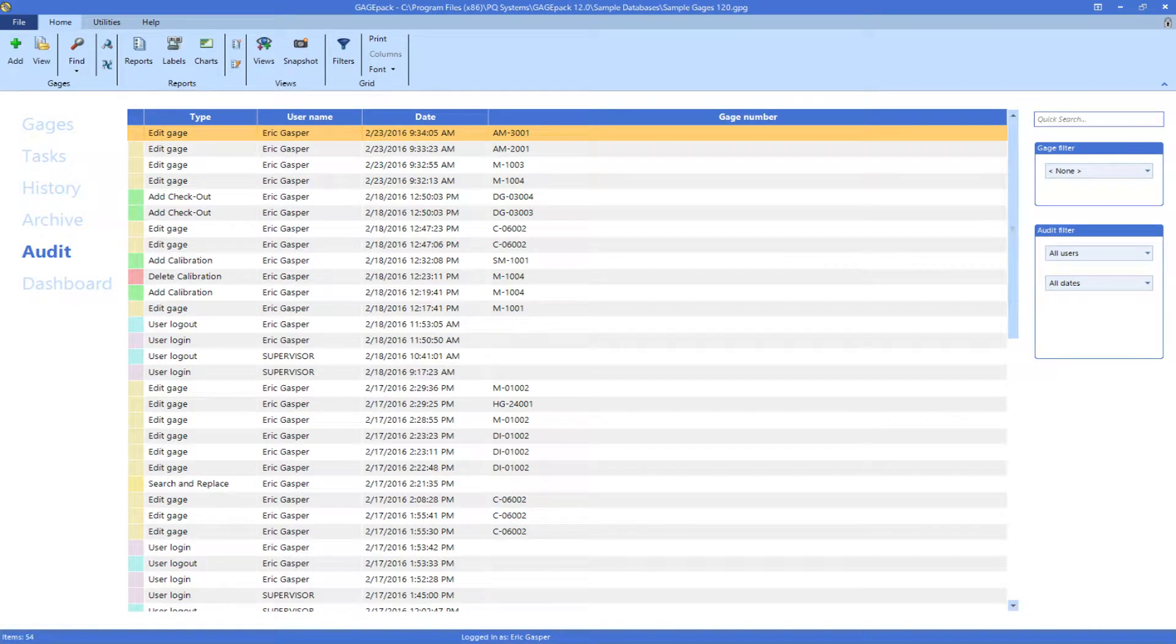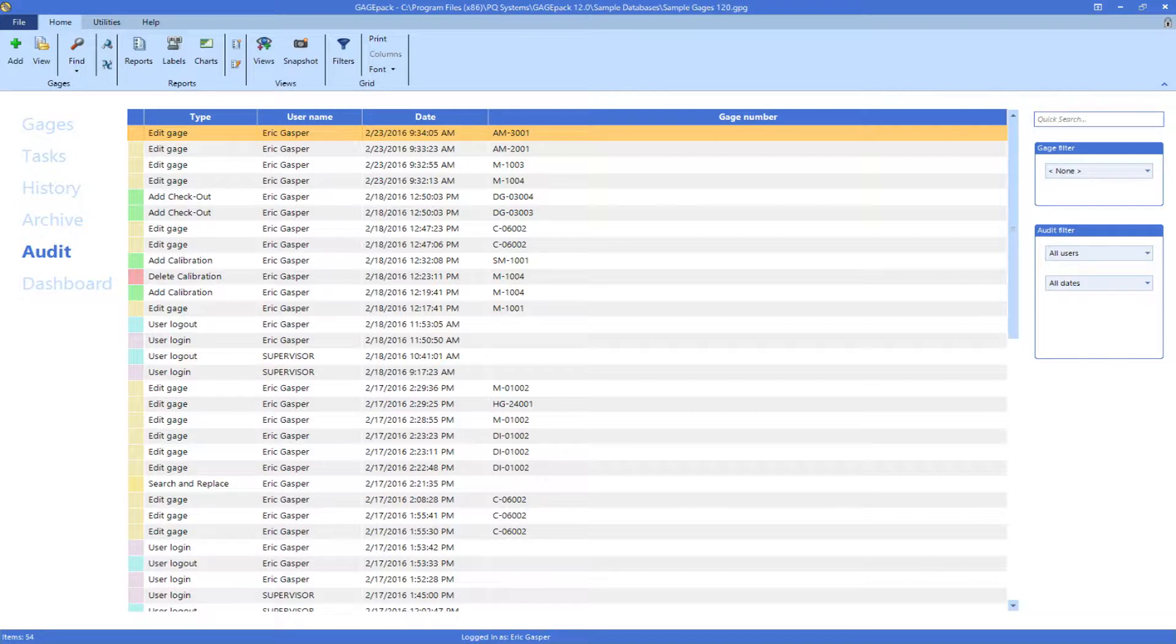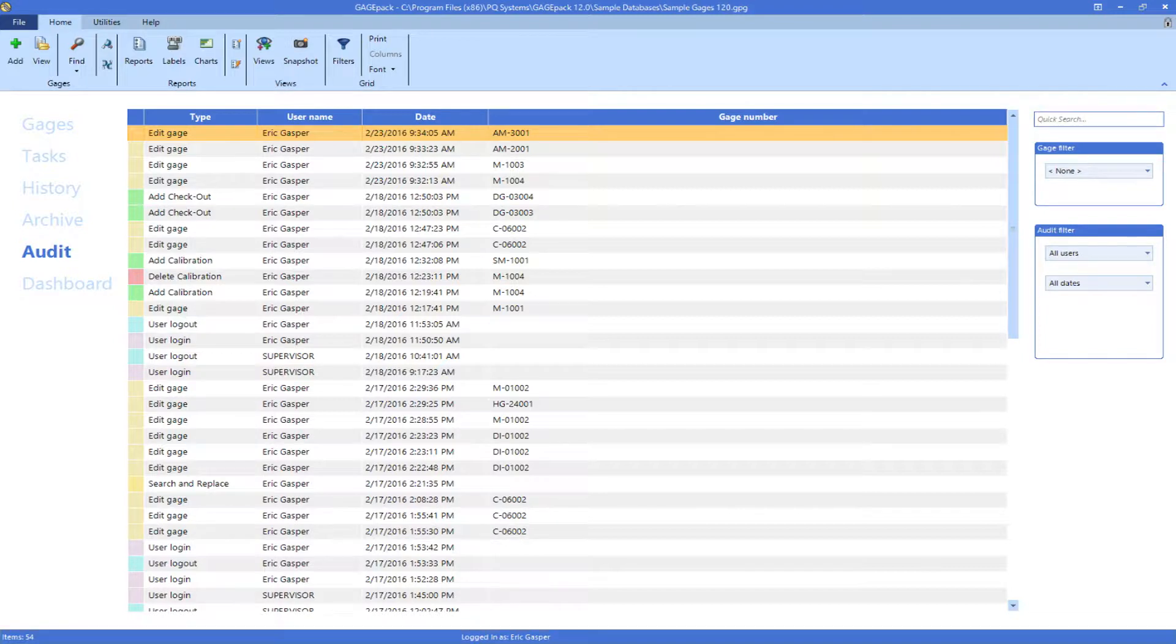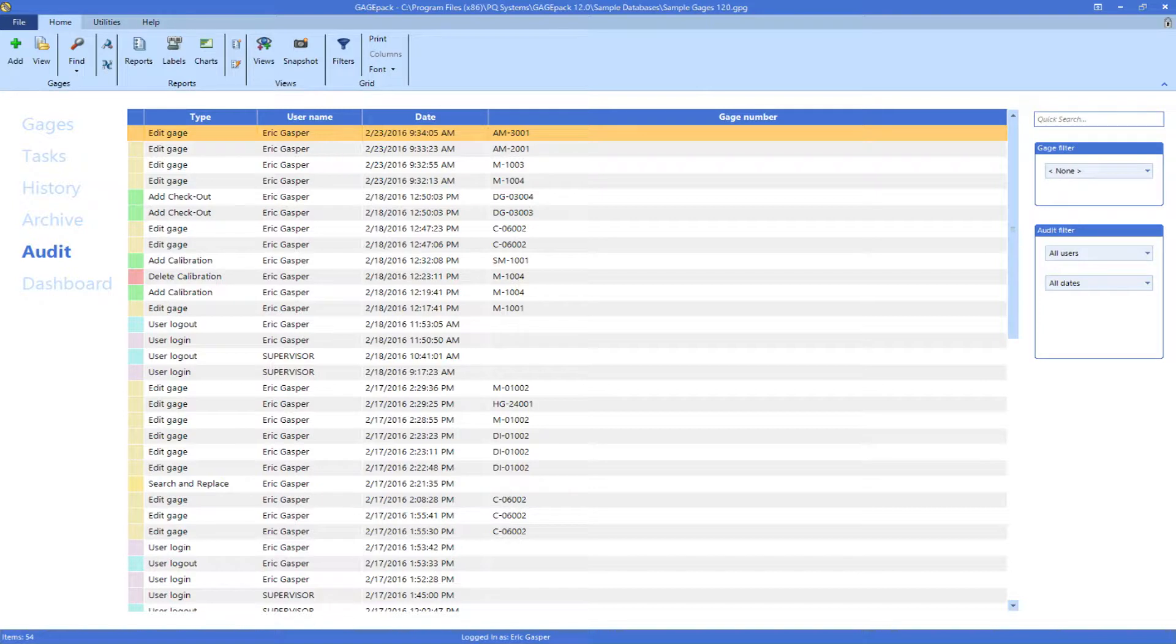GaugePack's auditing system provides a robust and precise record of any changes to gauges or events in your database. This audit section of GaugePack will only be seen by those with rights to it. It can be hidden from view for general users as it is intended to be used by managers or auditors.